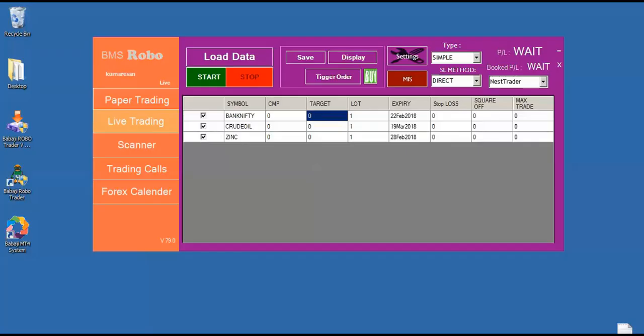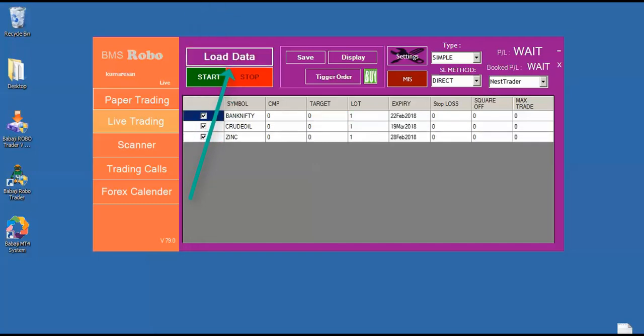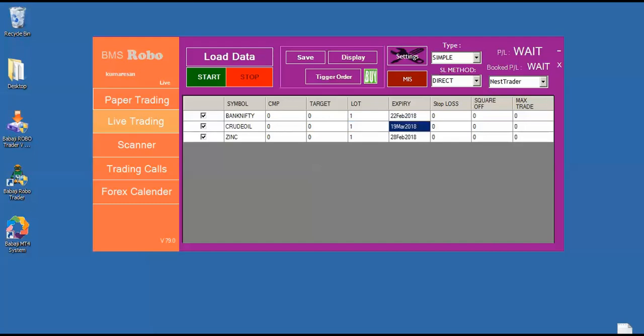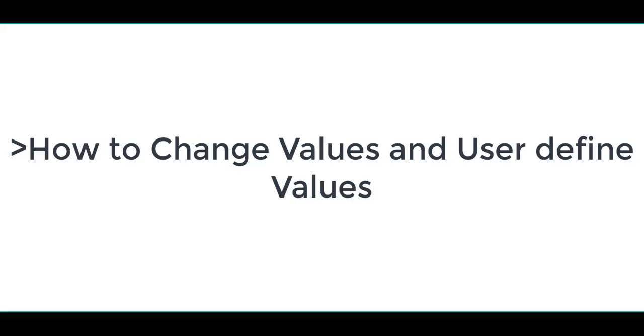Basically, while you press the load data, it is getting the symbols from the MT4 system and start sending orders to the Nest and No platform. Here you can find the first column is shown as symbol, second is CMP that is current market price and third is target and fourth is lot size and the expiry and the stop loss column and the square off and the maximum rate.